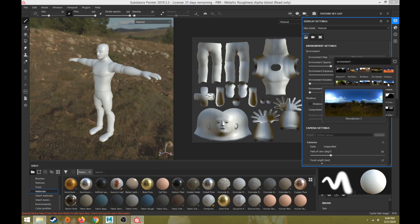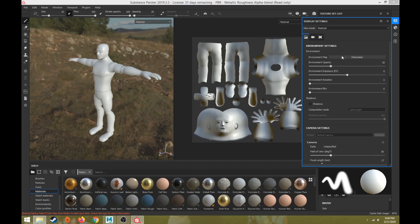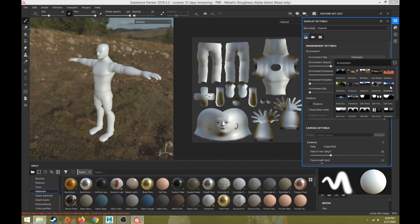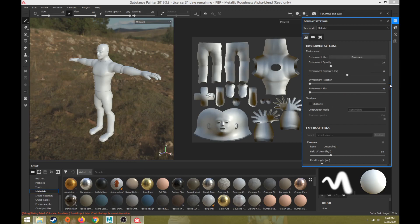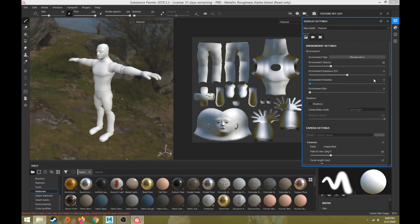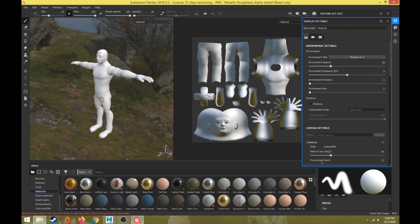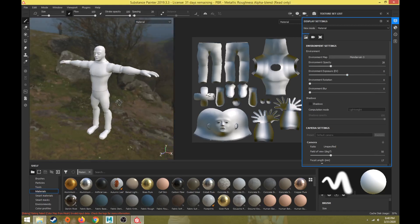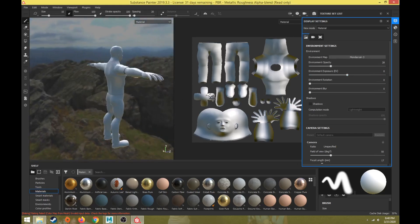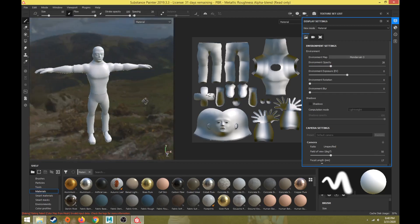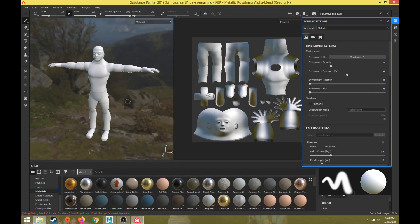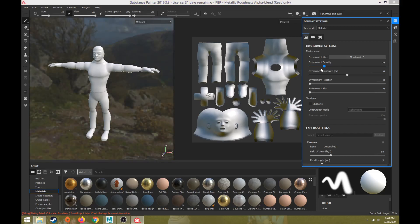I might be pronouncing that wrong, but it's this one here, the Mondrianist 3. So I'm going to change the environment map from Panorama to this Mondrianist. That changes the actual map in the background. What that does is makes the metallic look a little bit more blue than the yellow that the Panorama one does.